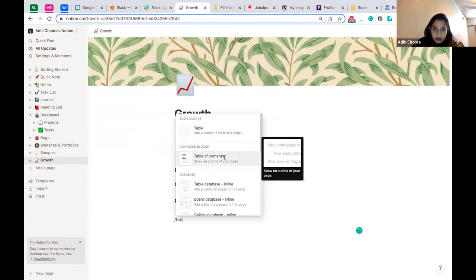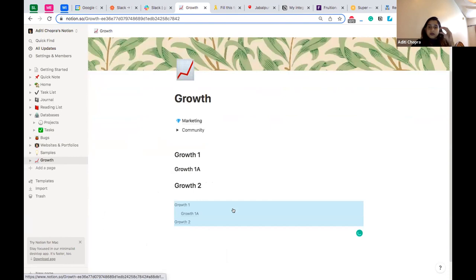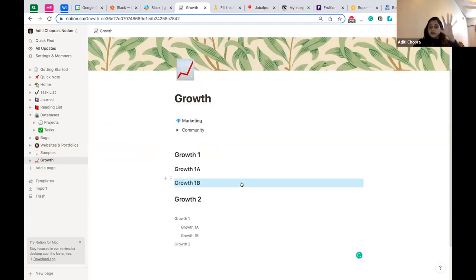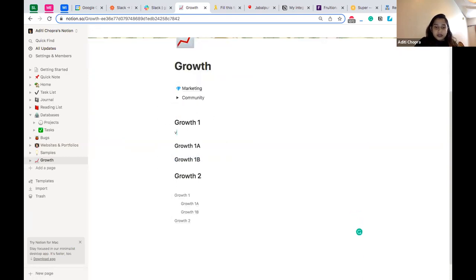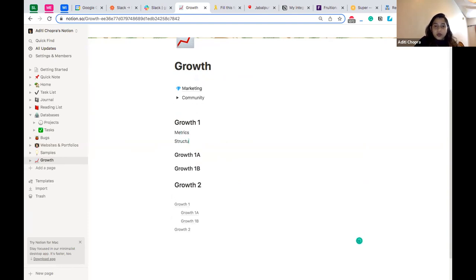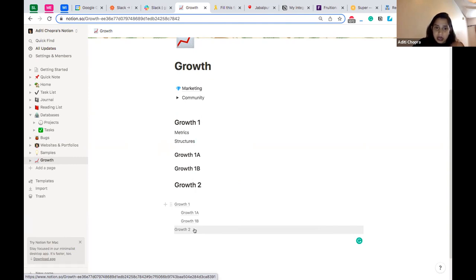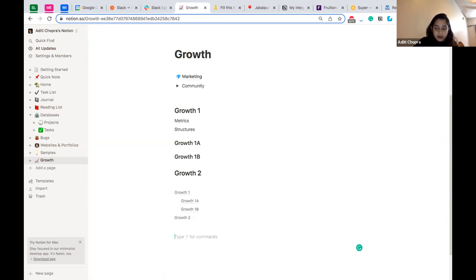When I use the table of contents feature, it automatically accounts for all the headings on that page. As I add more headings like 'Growth One B' at heading three, they get added to the table of contents. Regular content like matrices or structures won't appear there — only items tagged as headings. This is something you'd typically want at the top of a page with a lot of headings so the content can be summarized.